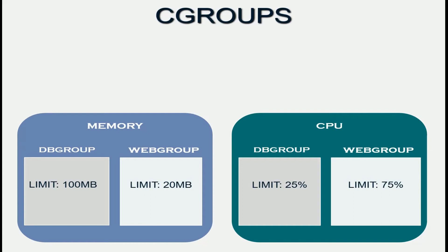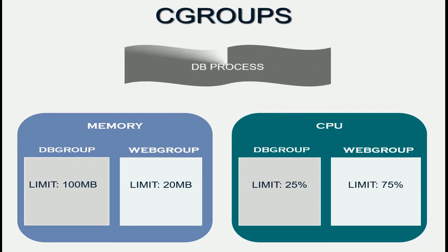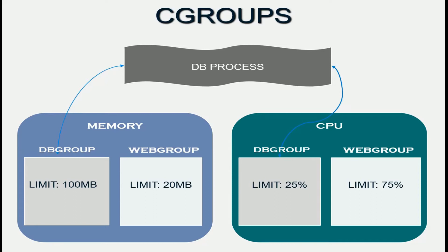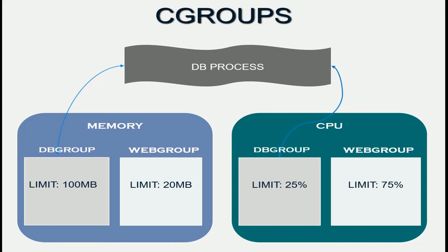Once we have defined the C groups and set the appropriate limits for the resources in question, all that you have to do next is launch your application in the context of the C groups. For example, when you launch the database application, you launch it as part of the database C group. Once you do this, when the database application tries to consume more than the 100 MB limit that it has been allocated, it will automatically be killed by the kernel. You will see what is called an out of memory OOM killed message.